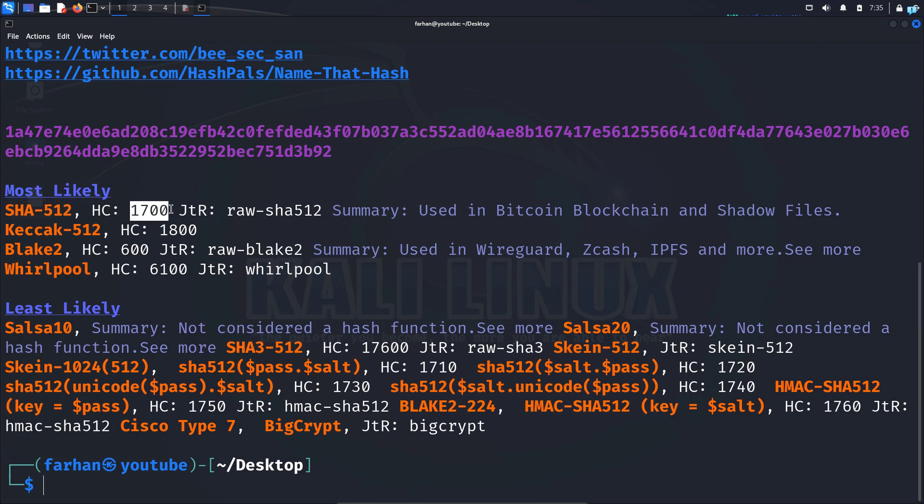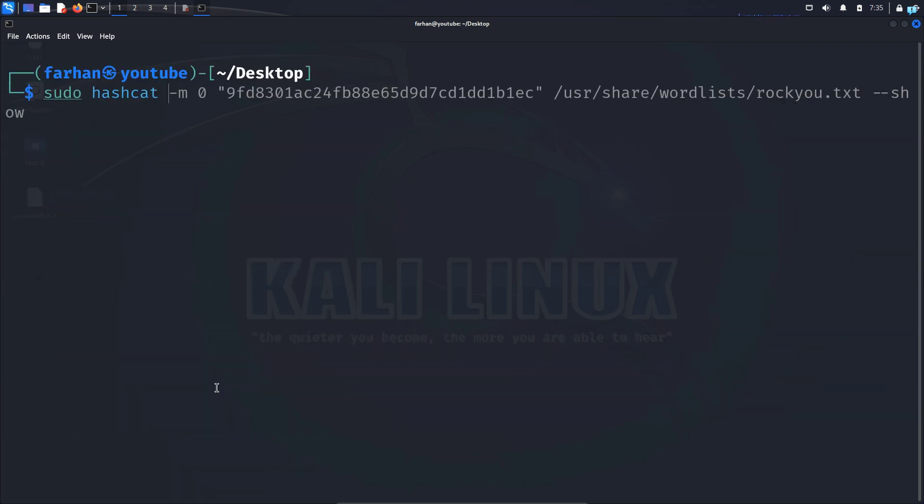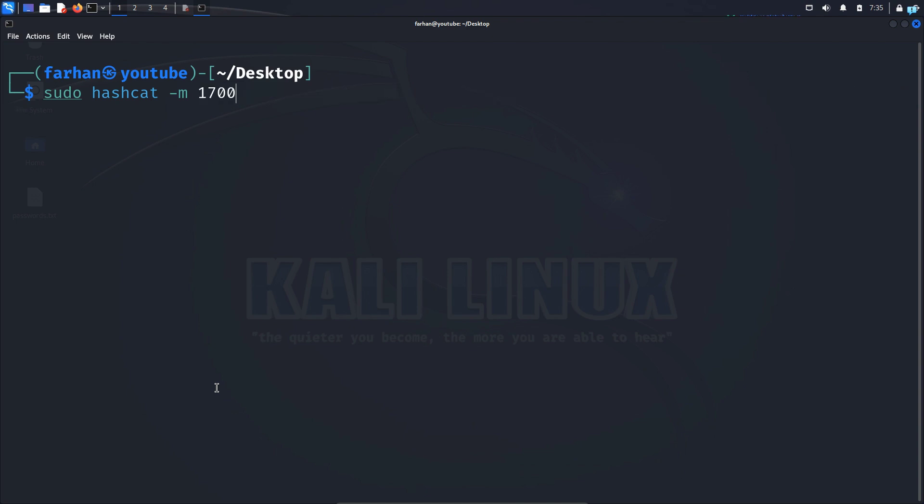So let's try to crack this hash with hashcat. So I will type the command sudo hashcat space -m space 1700 space. In double quotation, paste the hash.